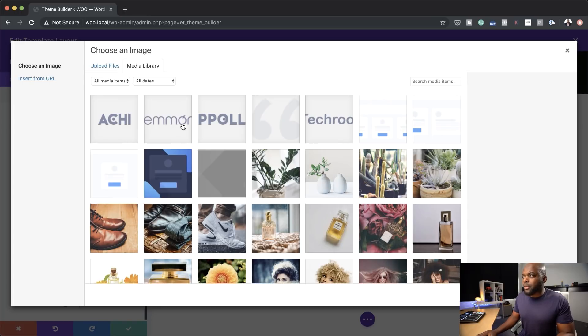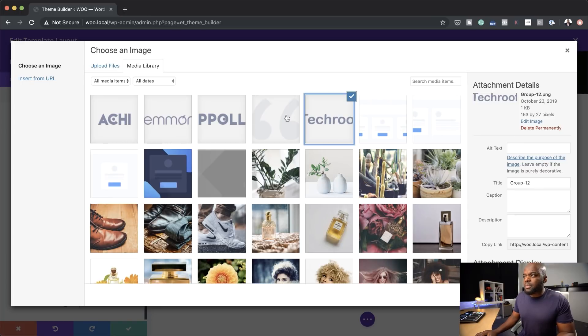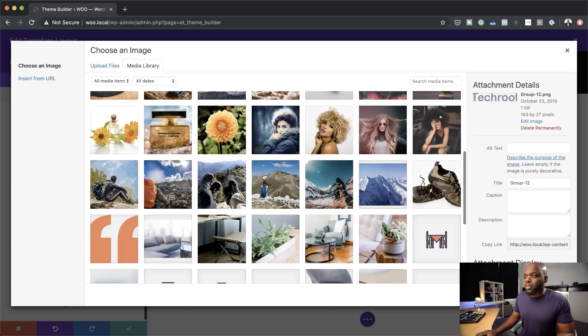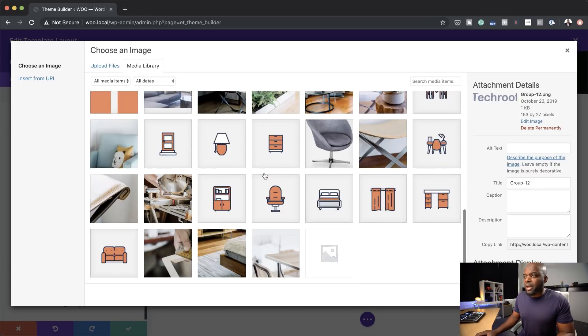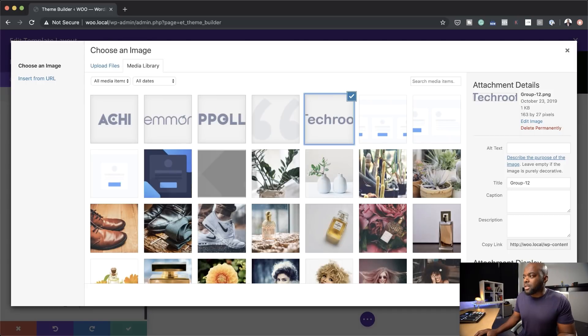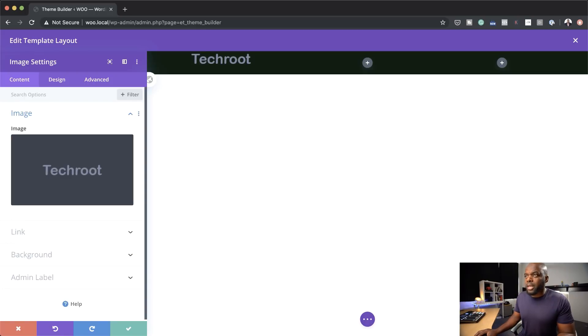The logo I'm going to go with is just the default one we have in our library. I'm going to click upload an image. There we go — that's our logo.